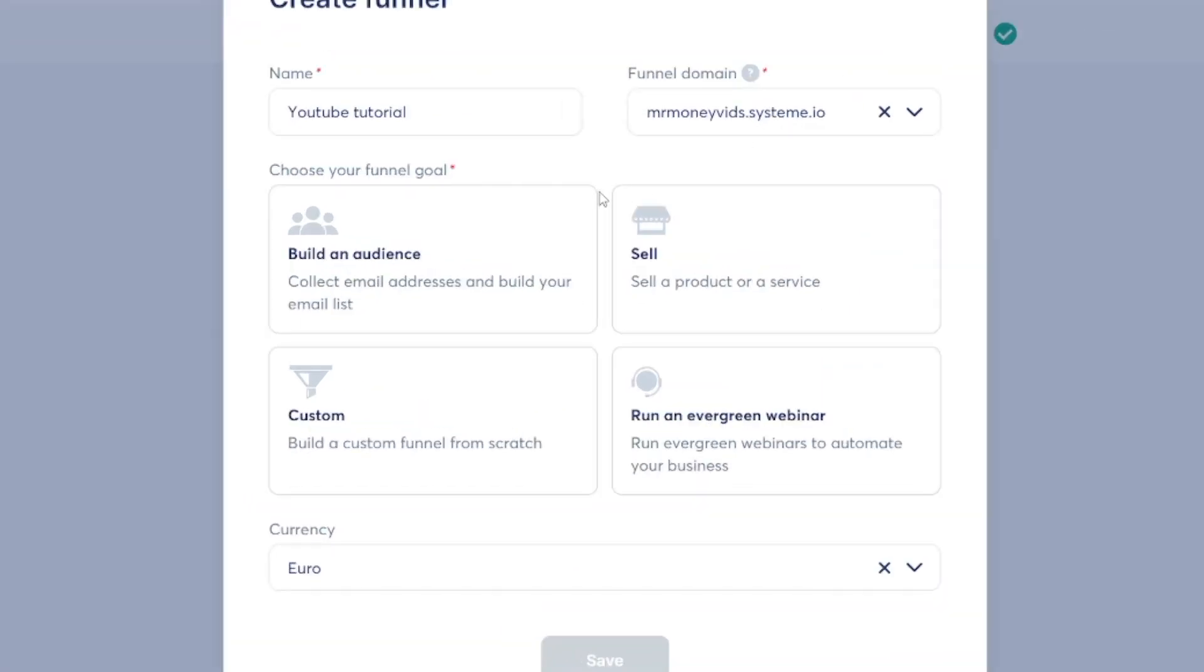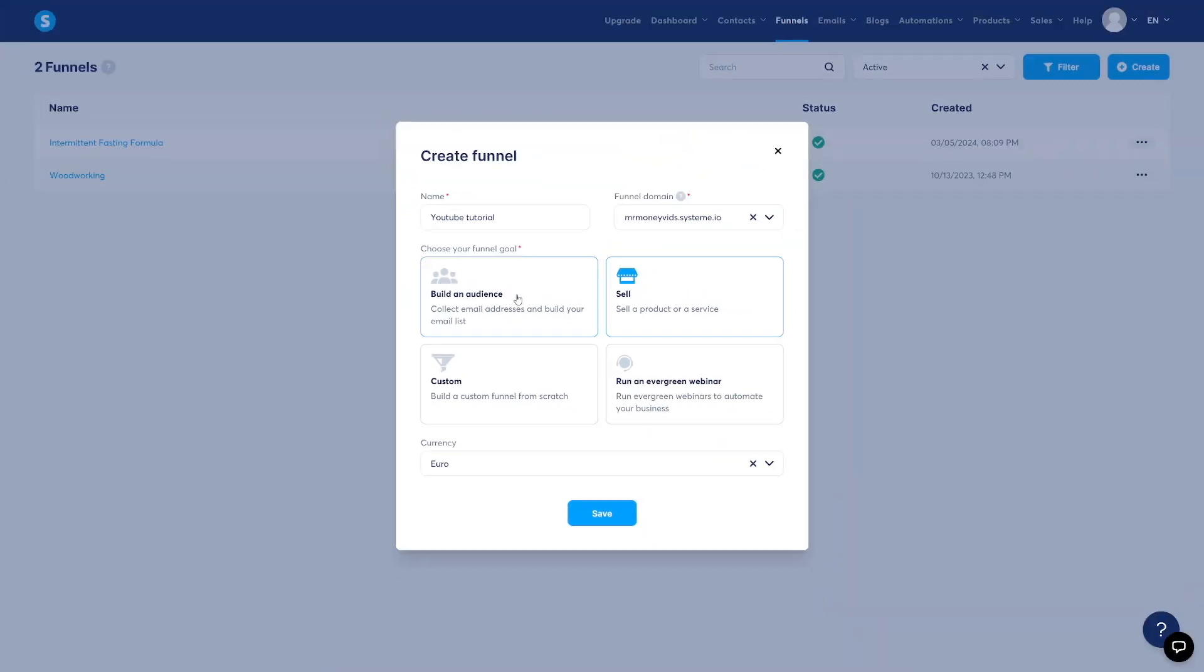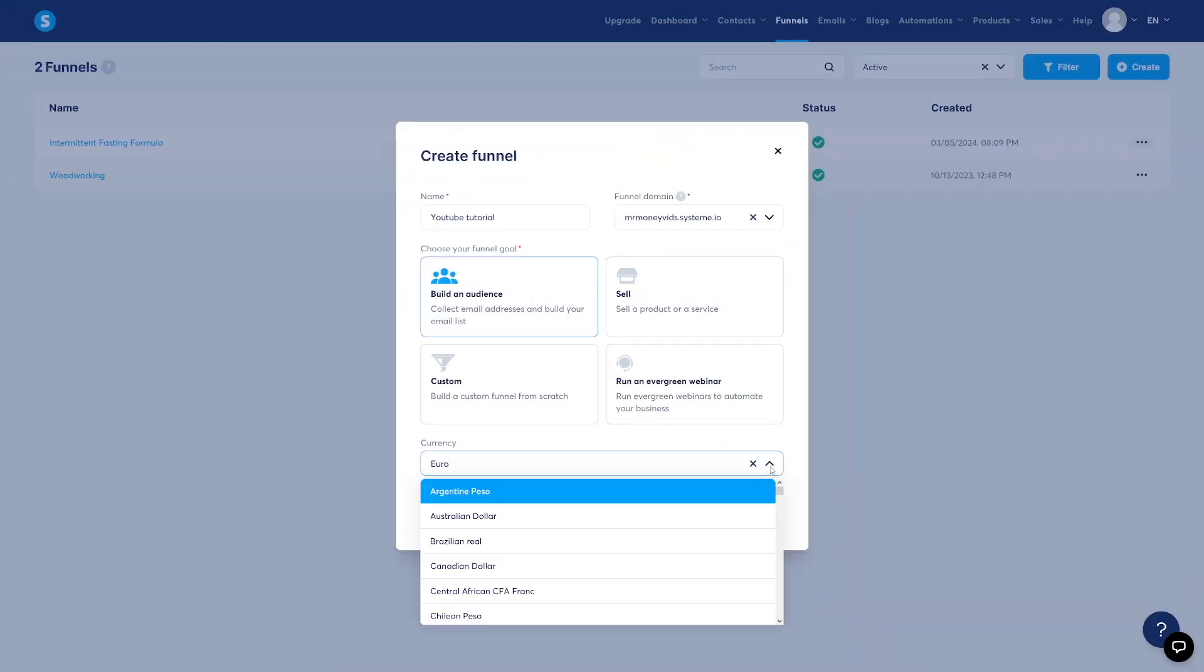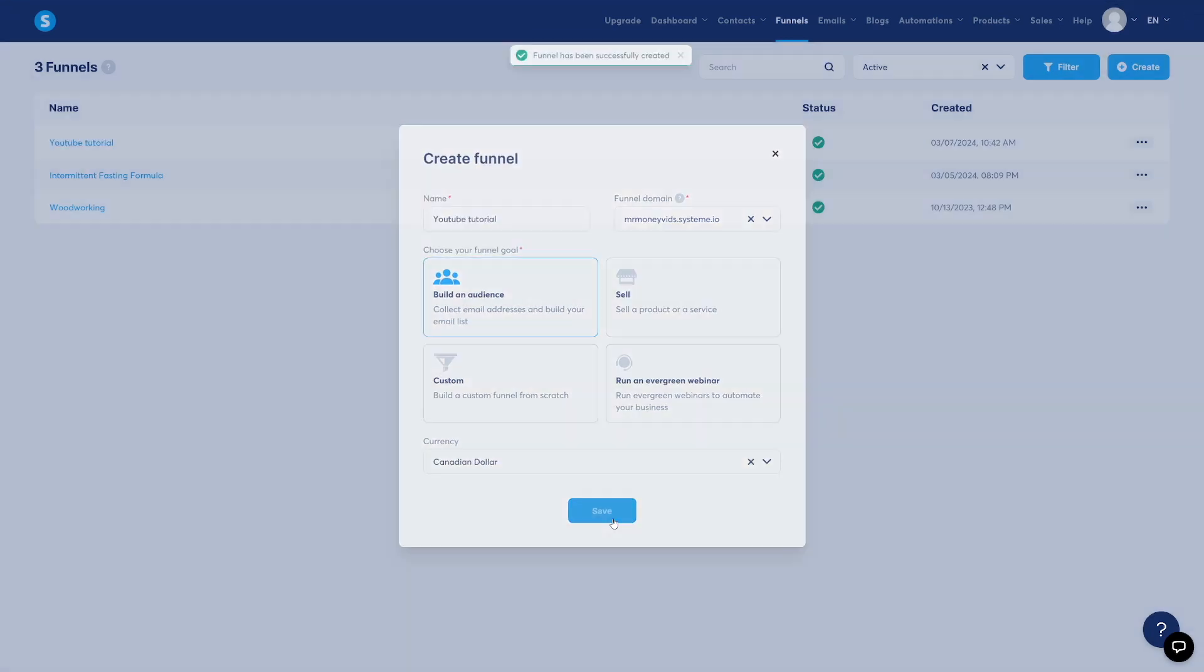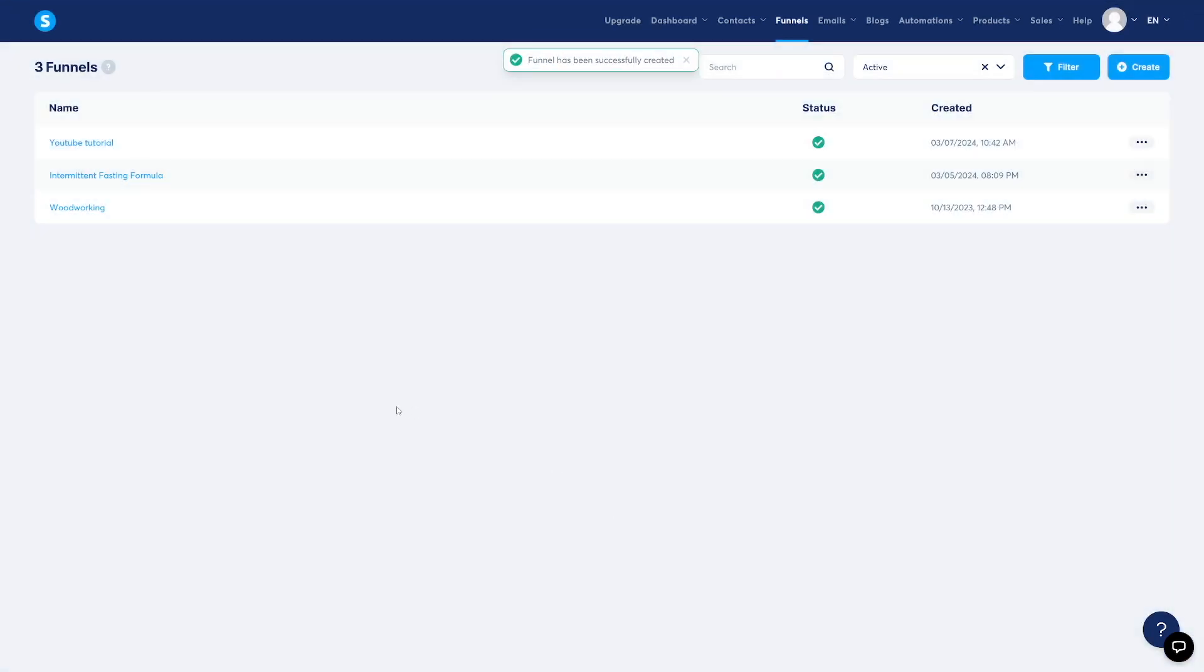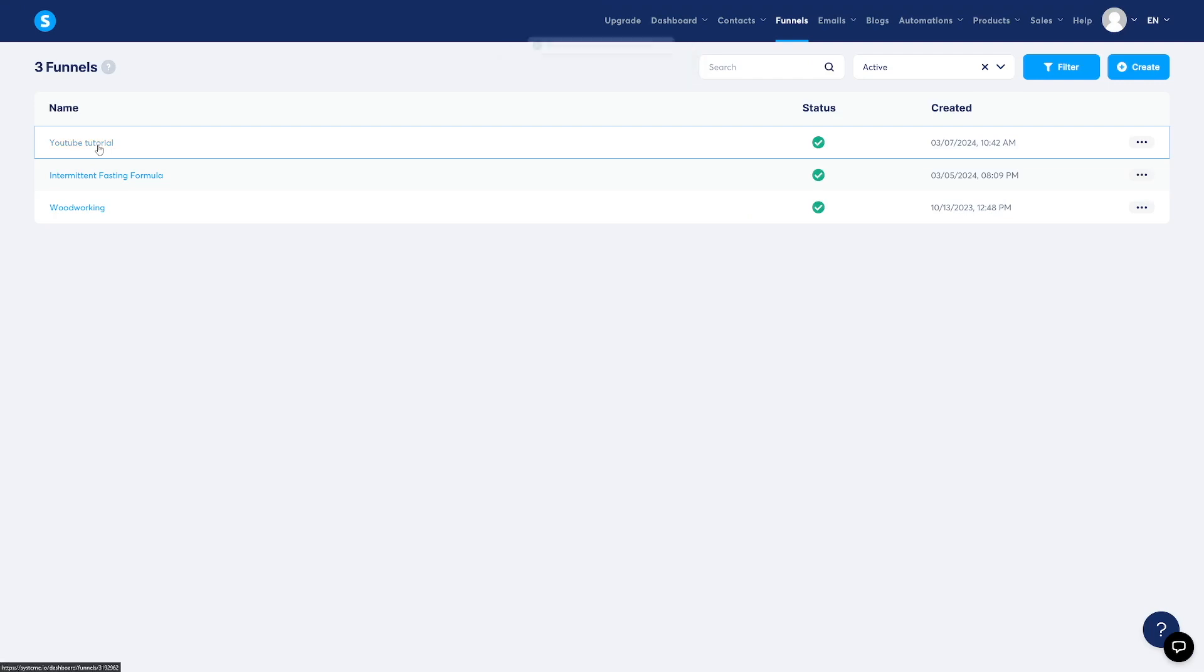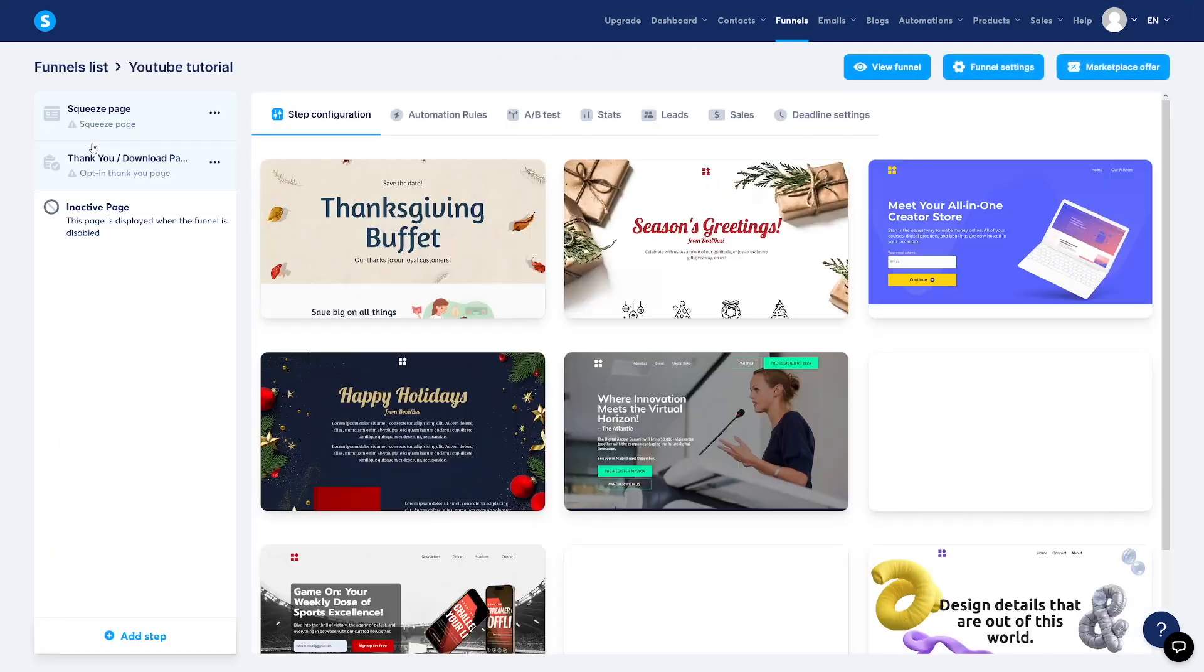We're then going to choose build an audience because we want to capture emails. This is if you run ecommerce store or something like that. So just choose build an audience. And then we're going to select the currency here. I'll just go with Canadian dollars. Click on save button here. And then we've got it. YouTube tutorial right here. Now I'm just going to click on it.